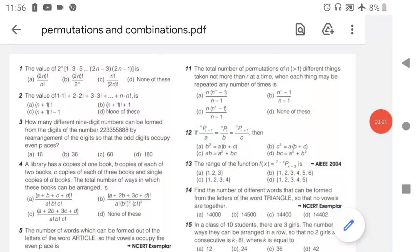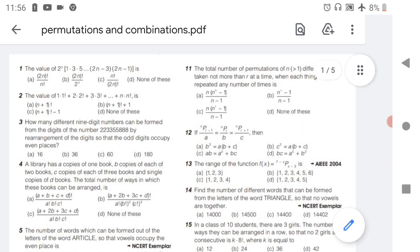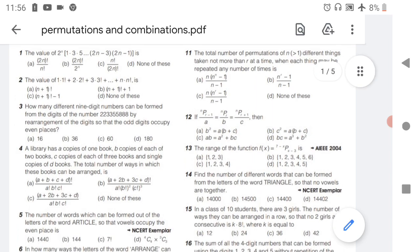Welcome to STA Academy. Today we cover an important topic: permutation and combination — the most important MCQs to help TS and AP students get good marks from this chapter. These MCQs are very important. We are also providing solutions; the link is given in the description. Click the link, download the PDF of questions as well as solutions, and practice those — it will definitely give you good marks from this chapter.